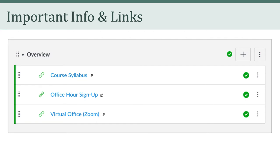This course is online and asynchronous, which means everything will happen online and there is no real-time class to attend. For these reasons, we'll rely heavily on our learning management system, Canvas. When you first log into Canvas, there's some important information and links to be familiar with. In the overview module, you'll see three things: the course syllabus, the office hour sign-up sheet, and the link to my virtual office in Zoom.